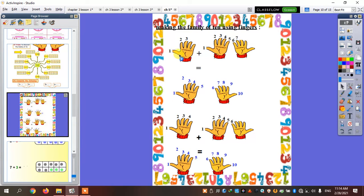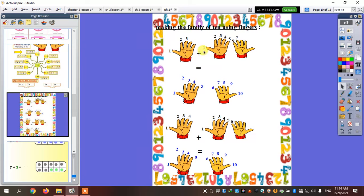How many fingers do I have here? Three fingers. So three plus what equals ten? Let's count — what comes after three? Four, five, six, seven. So three plus seven equals ten.